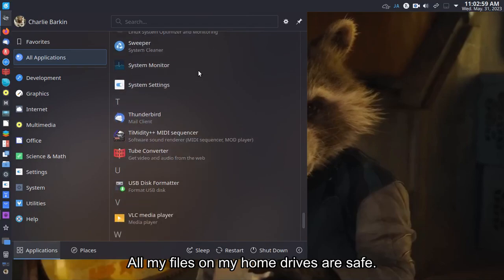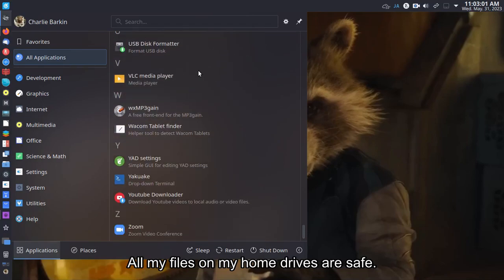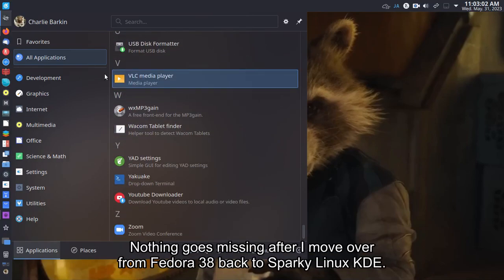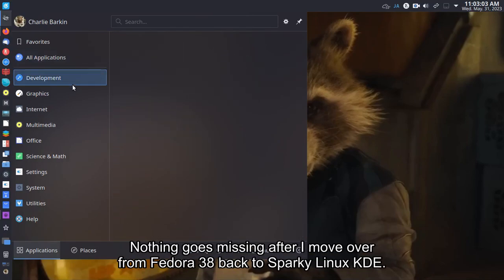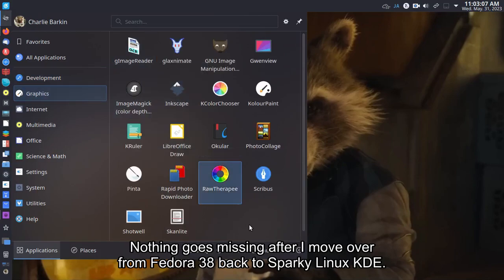All my files on my home drive are safe. Nothing went missing after I moved over from Fedora 38 back to Sparky Linux KDE.